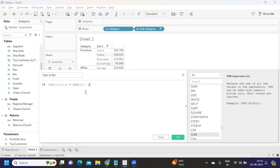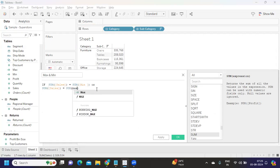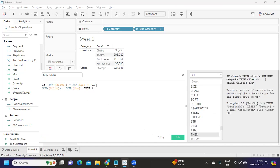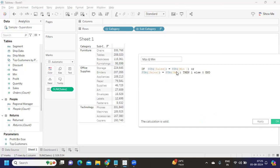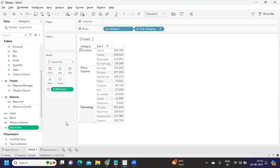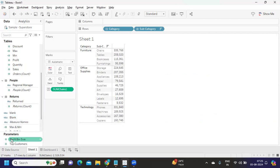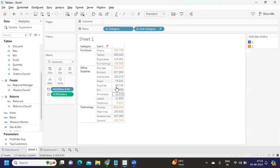If my sum of sales equals my minimum calculation OR my sum of sales equals my maximum value, then I categorize it as 1, else 0. At any given point, sum of sales will either equal the min or max, giving 1; otherwise 0. I click apply, convert this to discrete, and drop it on the color shelf. We get two colors for min and max — that's how we highlight them.